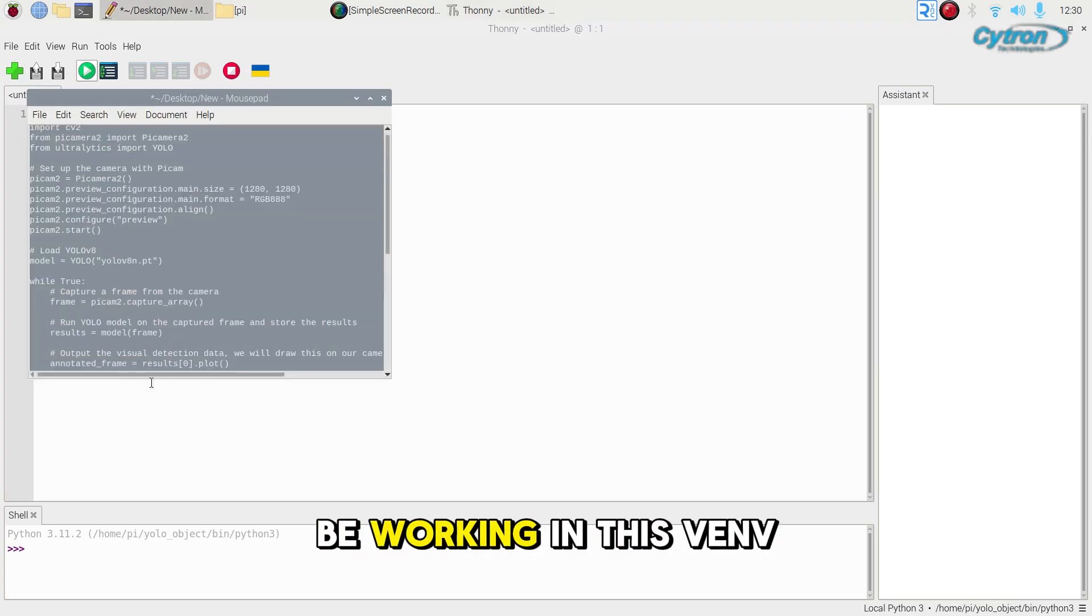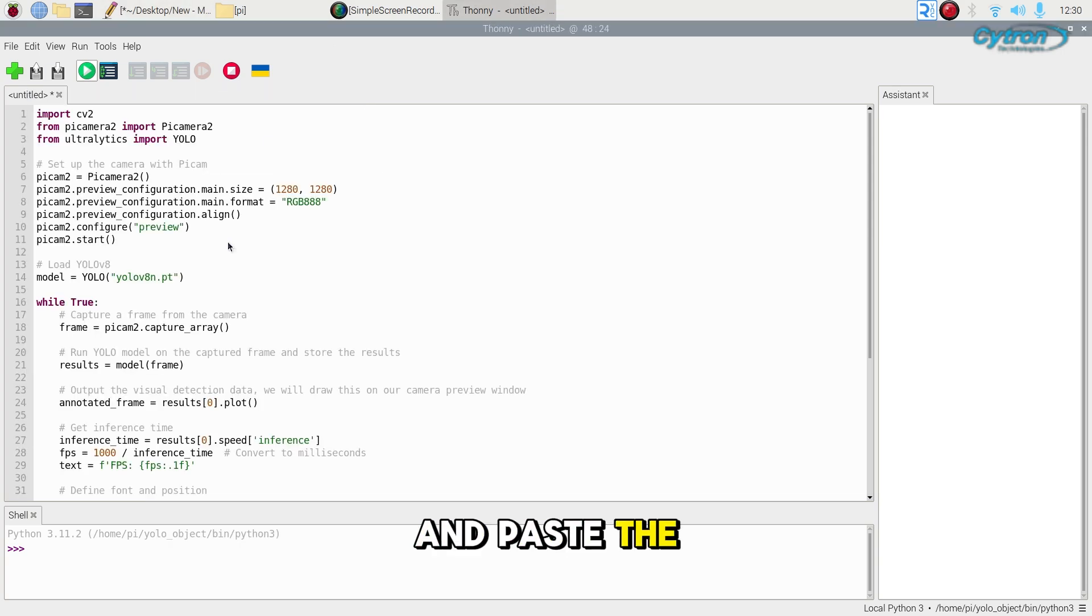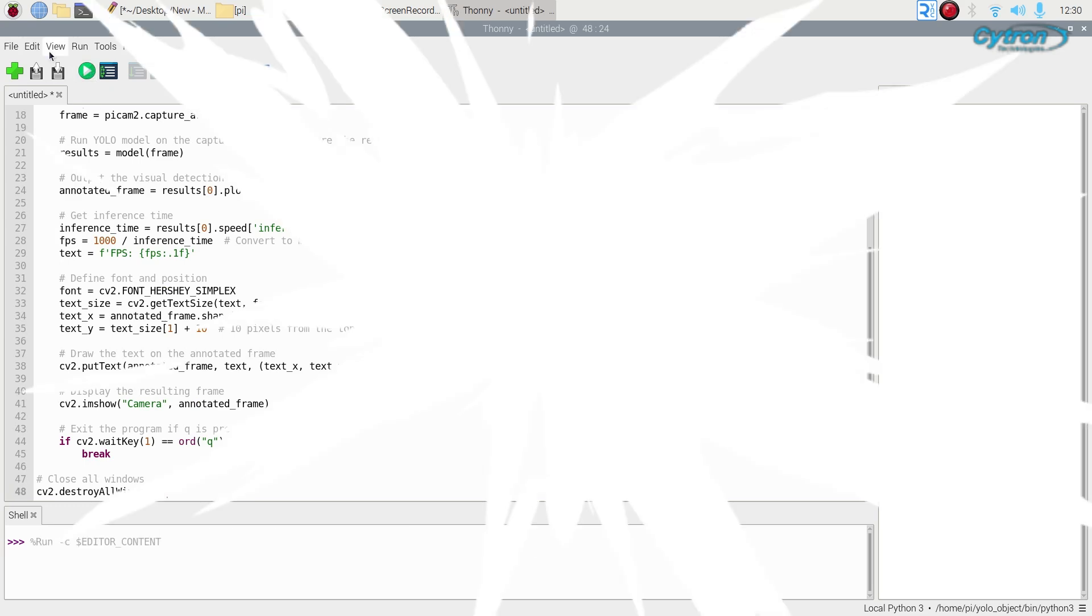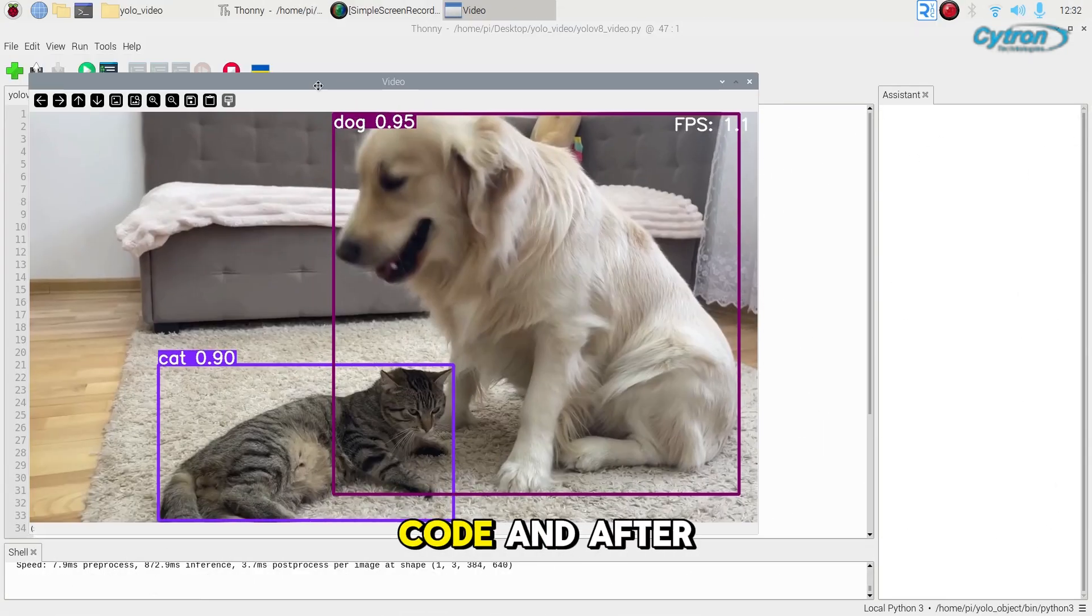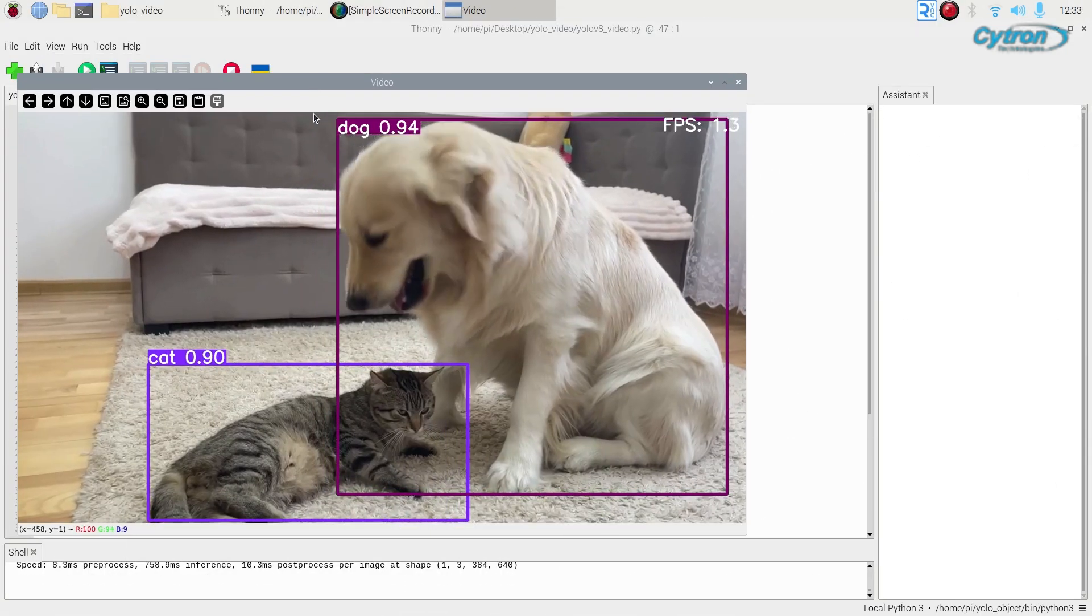Create a new script in Thonny and paste the code from the tutorial page. Now run the code, and after a short period of downloading the model...